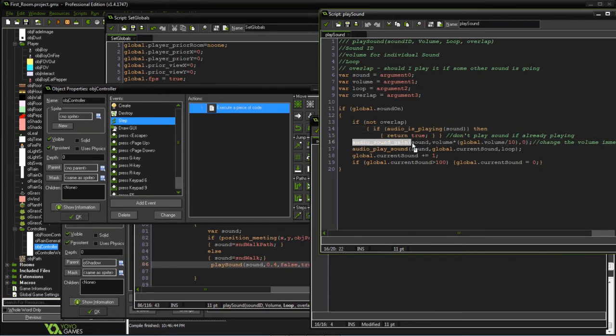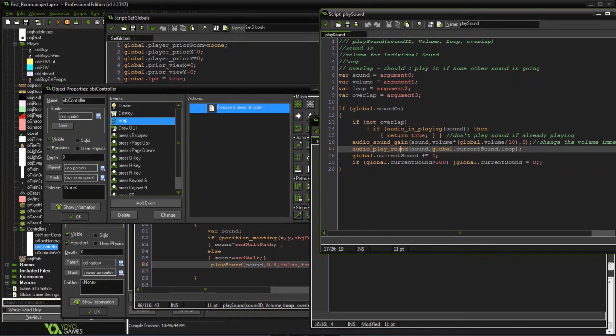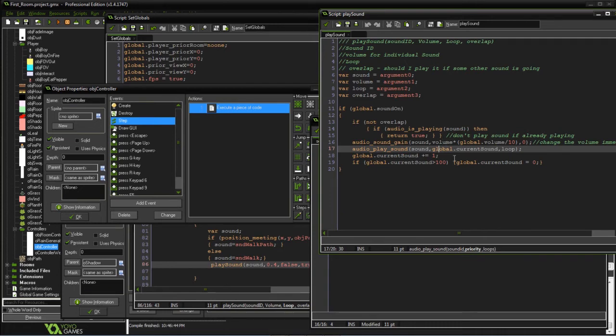Otherwise, we're going to set the sound volume to the current global volume times our actual volume that we have. So it could be some smaller number within the game.